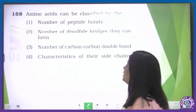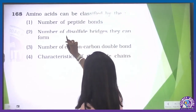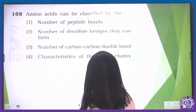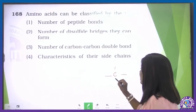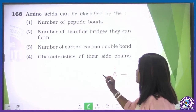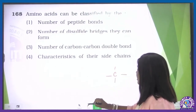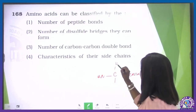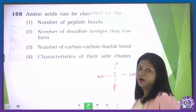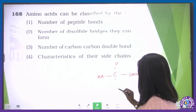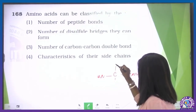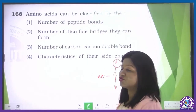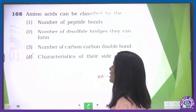Amino acids can be classified by: number of peptide bonds, number of disulfide bridges formed, number of carbon-carbon double bonds, or characteristic of their side chain. The correct answer is the characteristic of their side chain — the R group. As the R group changes, the name of the amino acid changes. So the fourth option is our correct option.